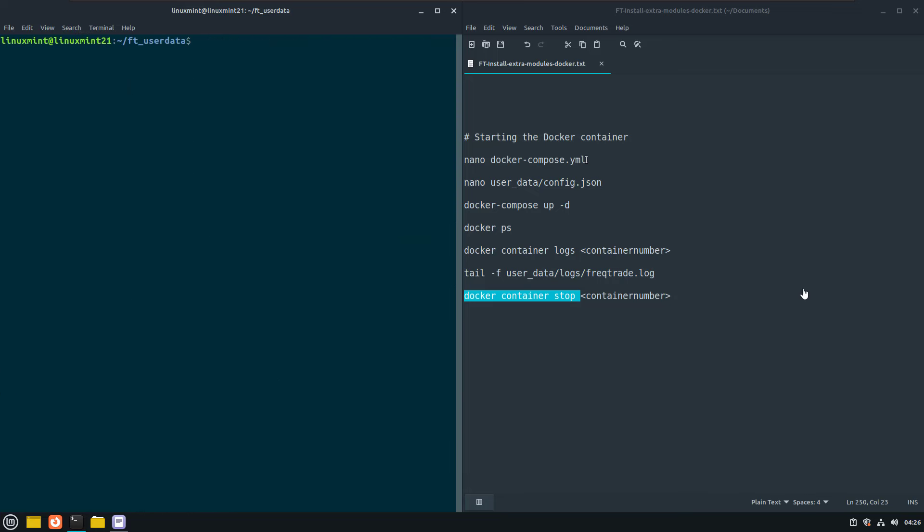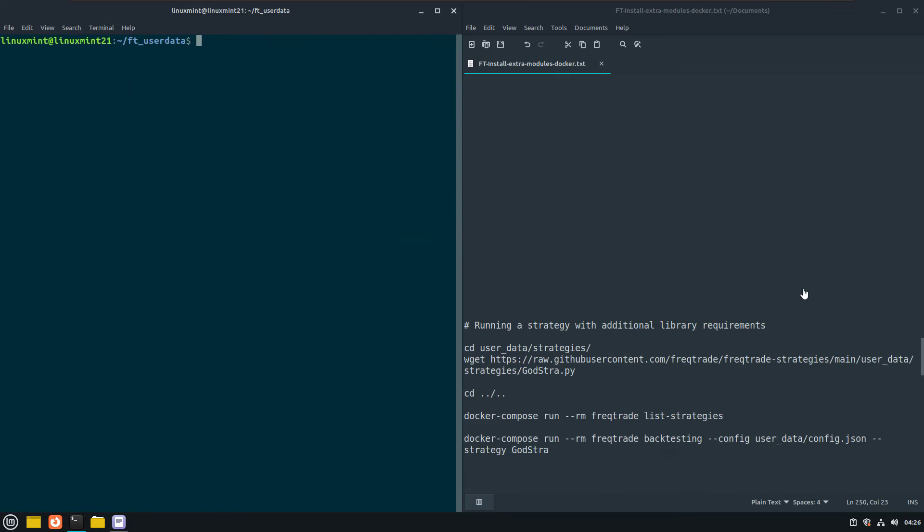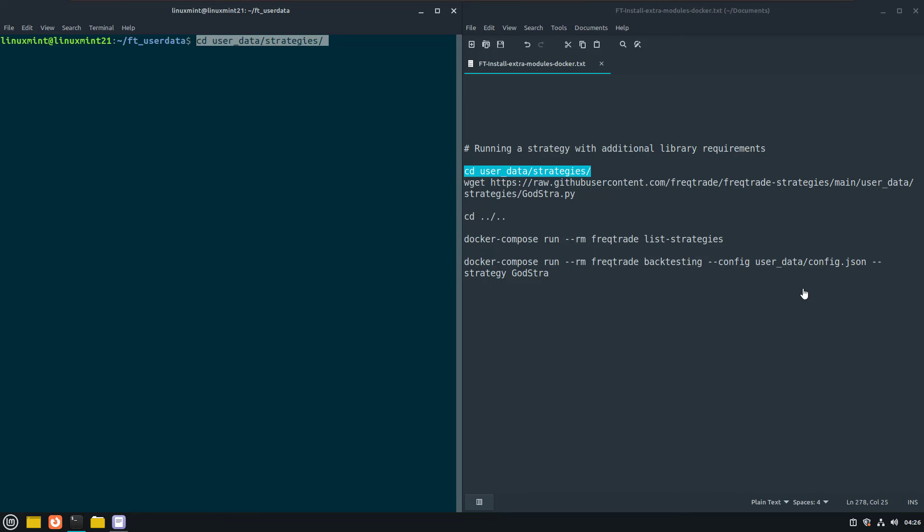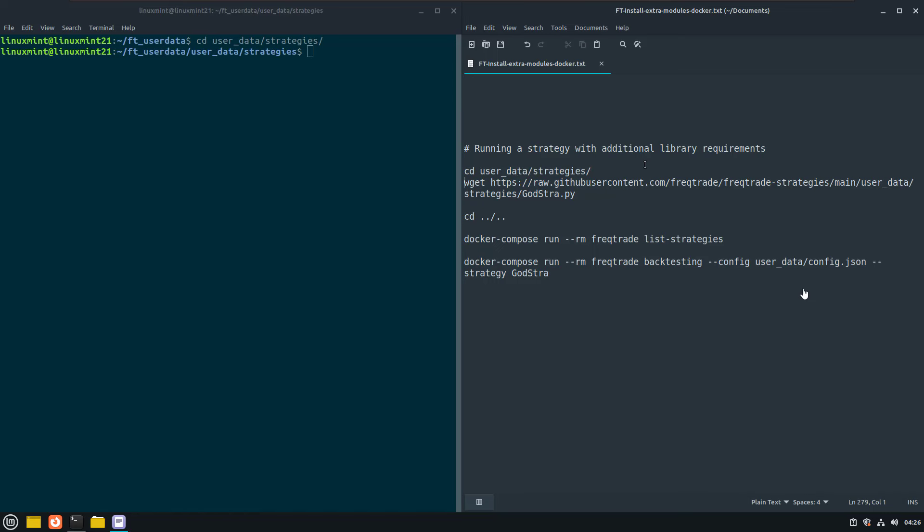Sometimes a strategy requires additional libraries like finta or ta. These are not installed by default in the Freqtrade docker image. And to demonstrate what happens if these modules are not available but you want to run a strategy that requires these modules. I will download one of these strategies first.